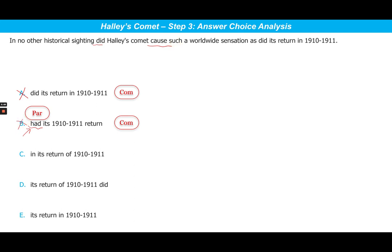Choice C is the correct answer because it presents the intended meaning absolutely logically. It says: 'In no other historical sighting did Halley's Comet cause such a worldwide sensation as in its return of 1910–1911.' The subject-verb 'Halley's Comet did' is actually understood — implied — after 'as' in choice C. So the comparison is still very clear even if the subject-verb pair is implied. The sentence now correctly compares two historical sightings: any other historical sighting and the sighting in its return of 1910–1911.